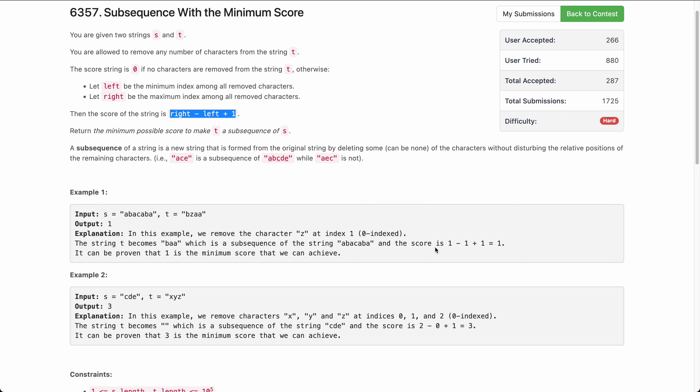Hello everyone, welcome back. In this video, we will be discussing the last problem of today's weekly contest: subsequence with minimum score.